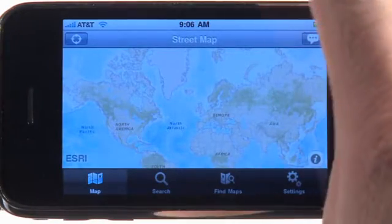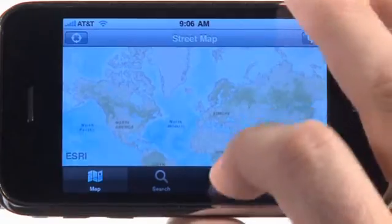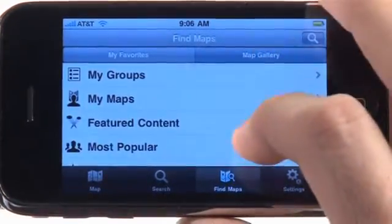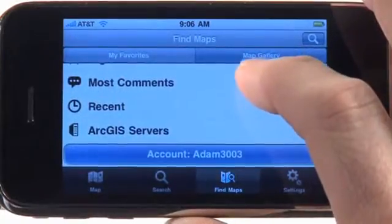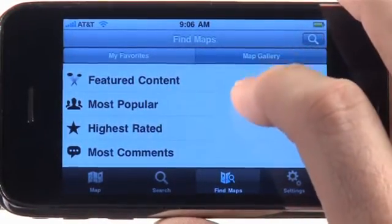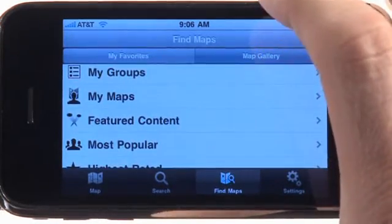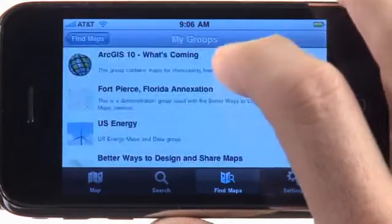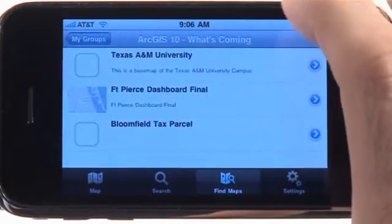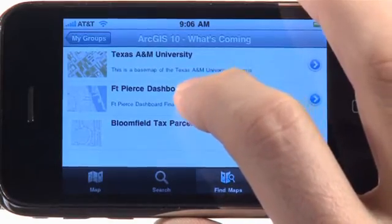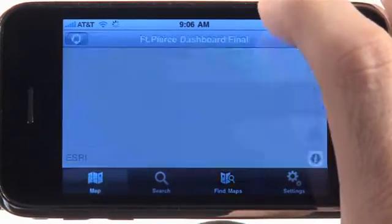Let's take a look. This is the ArcGIS for iPhone application. Using this application, we can find and discover content. I can search galleries of information, browse by most popular maps, the highest rated maps, or I can access and use my own maps that I publish and host myself. I've created a group called ArcGIS 10, What's Coming? Here are some maps in this group. I'm going to open the Fort Pierce dashboard map.